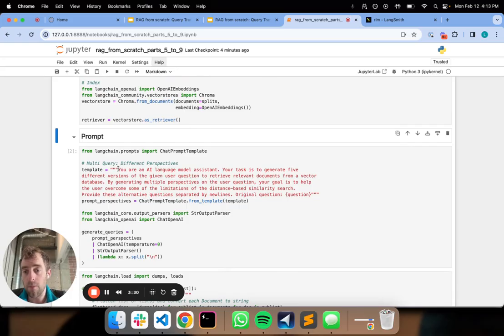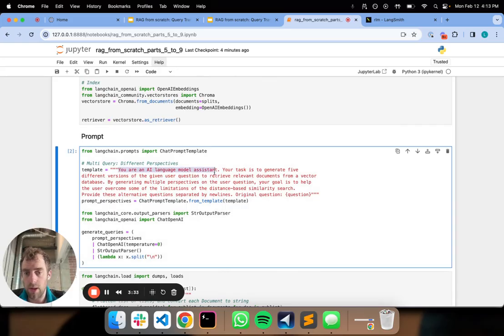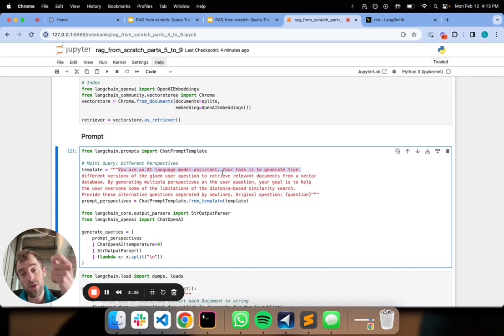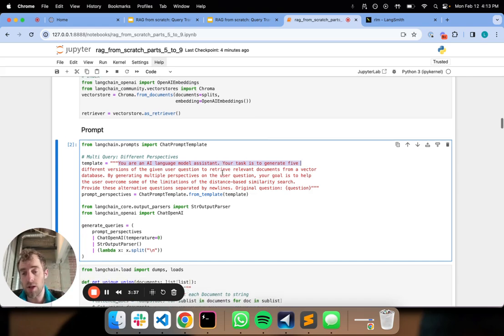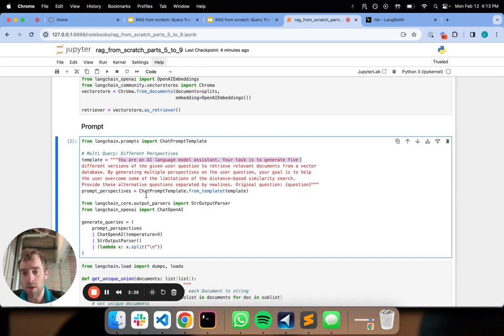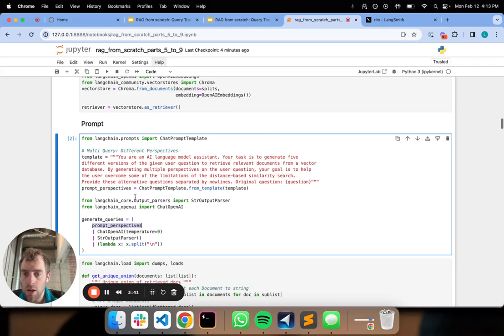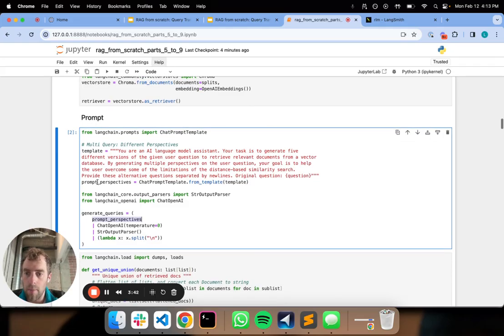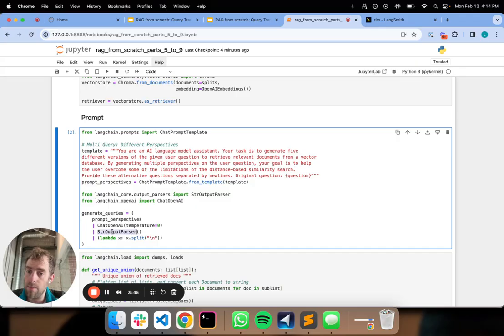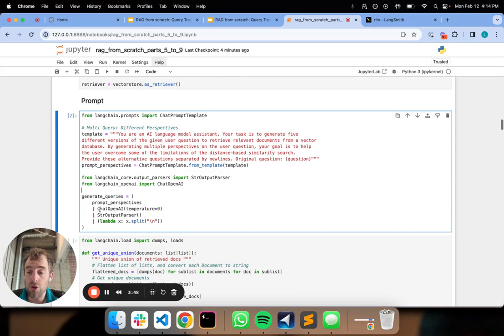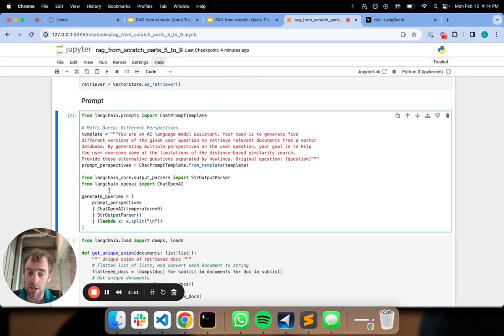Here is where I'm defining my prompt for multi-query which is you're an assistant, your task is to basically reframe this question into a few different sub questions. There's our prompt right here. We'll pass that to an LLM, parse it into a string and then split the string by new lines and we'll get a list of questions out of this chain.